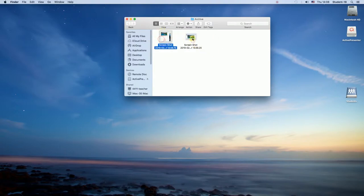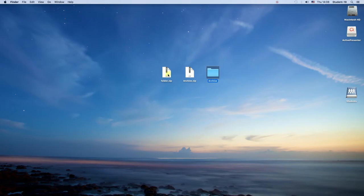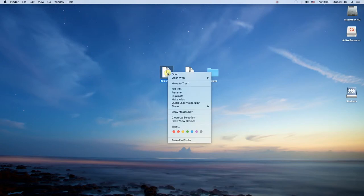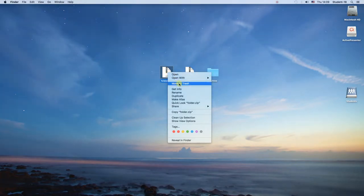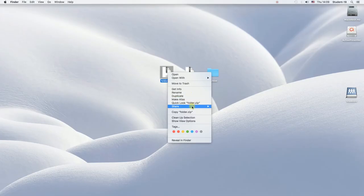And now I'm going to show you the second way. I'm going to select the folder and then right-click on it, and once I right-click I have to choose